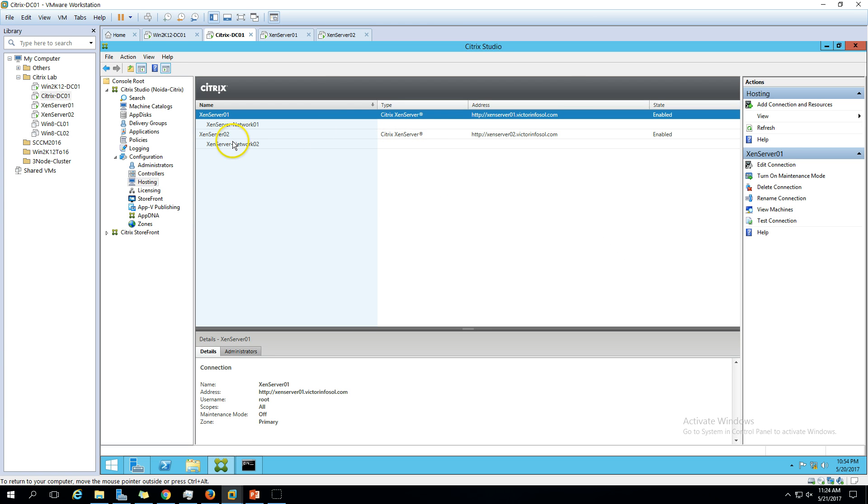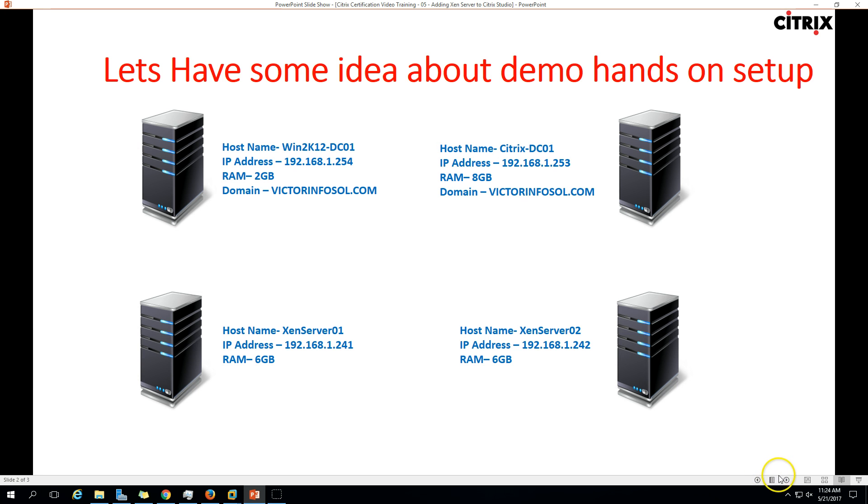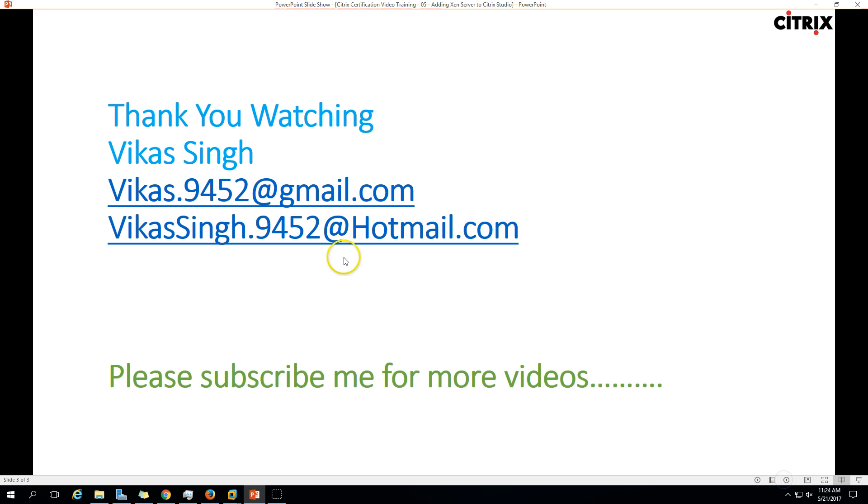This is all about adding XenServer hypervisor connections in Citrix Studio. Thanks for watching and please subscribe me for more videos. If you have any questions related to this, please post them in the comments. Thank you once again, bye bye.